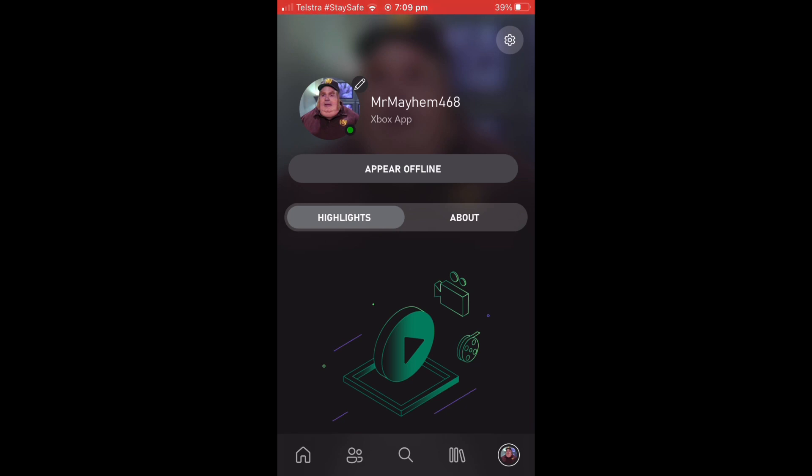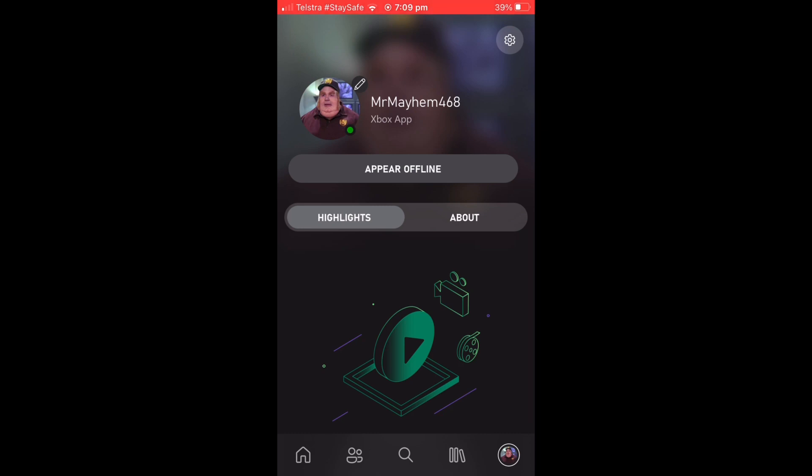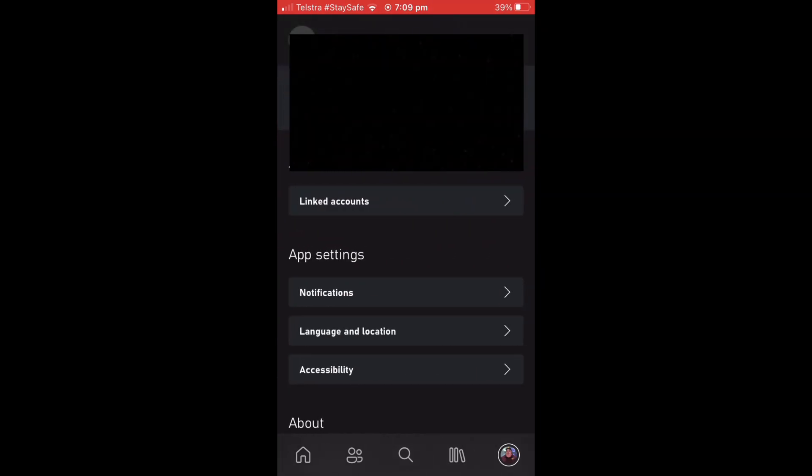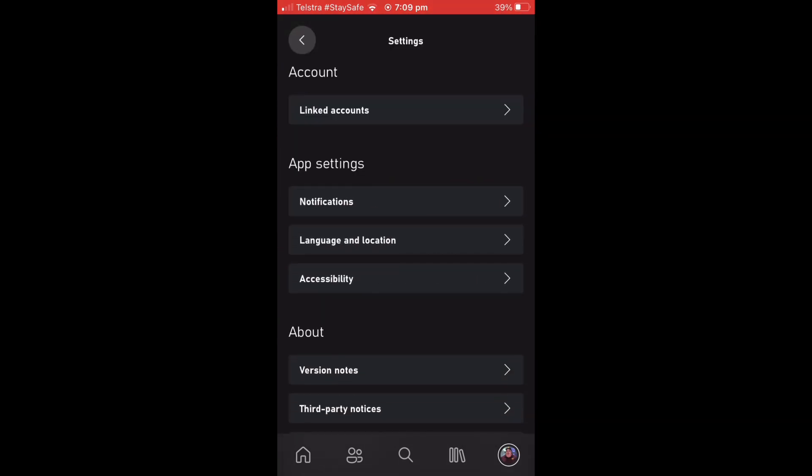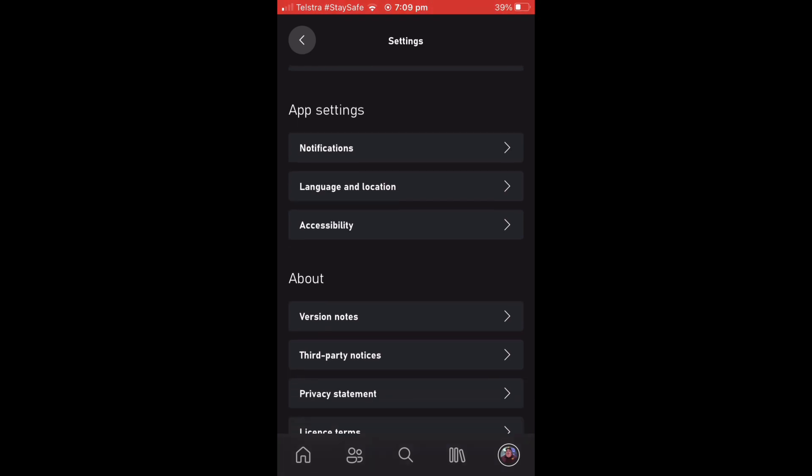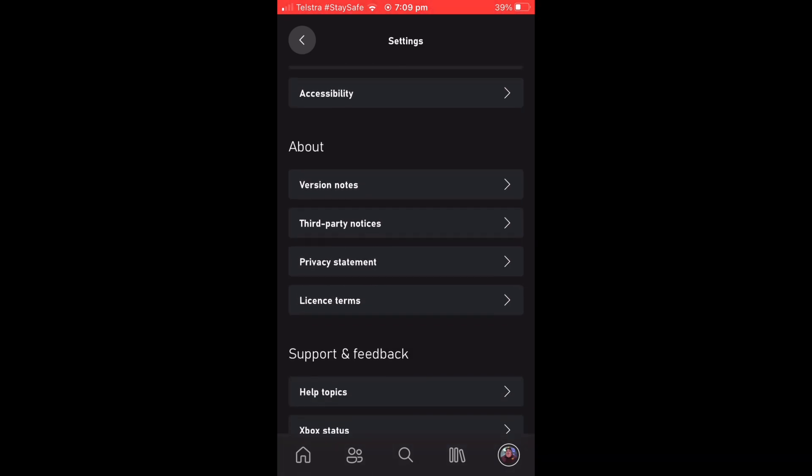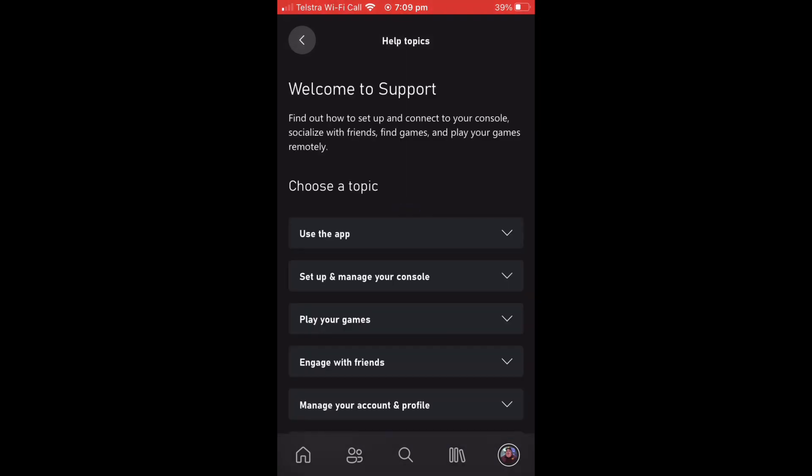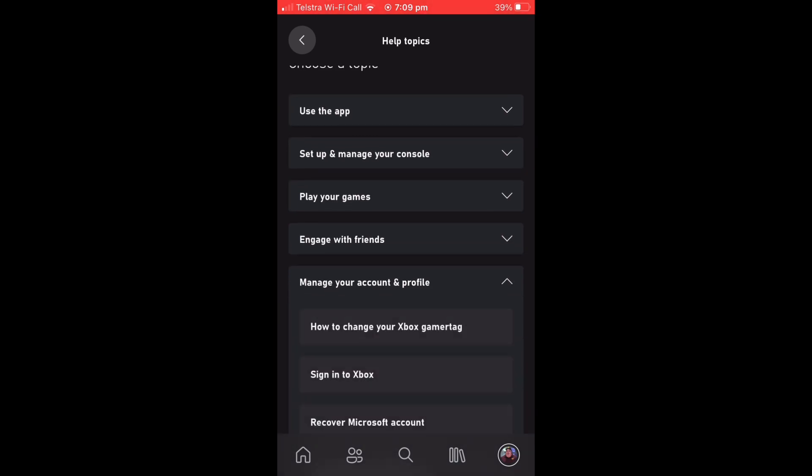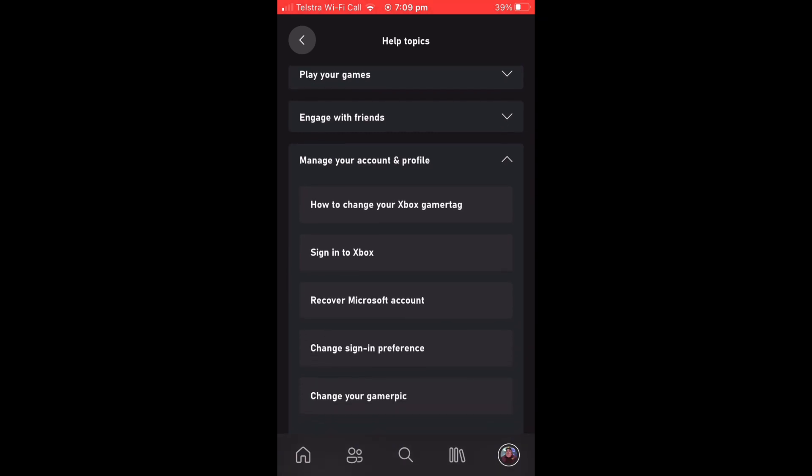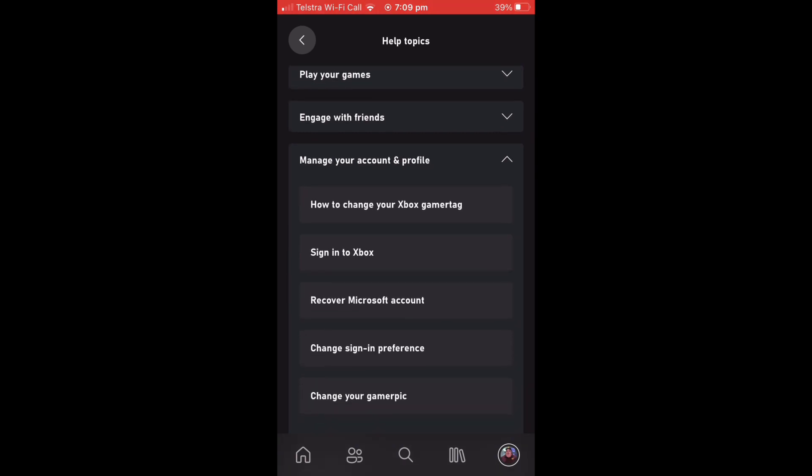Scroll down until you see Help Topics. You're then going to want to select Help Topics, then press Manage Your Account and Profile. Up will come a drop down menu and you're going to want to press How to Change Your Xbox Gamertag.